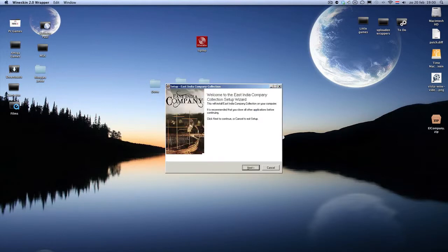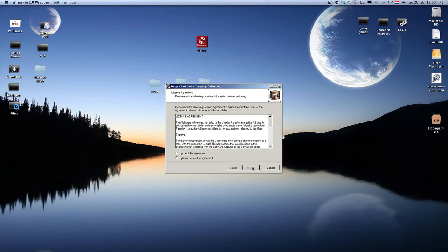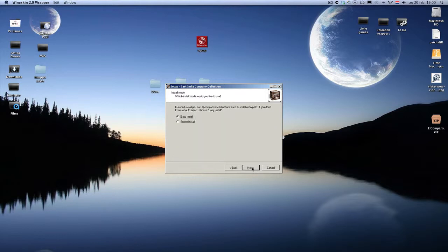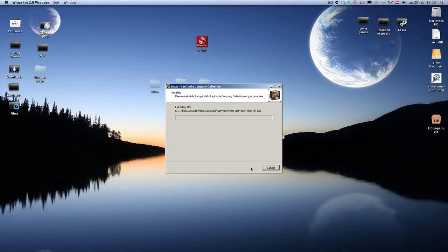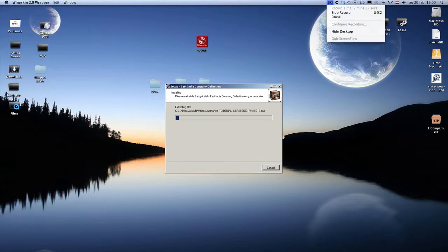I already downloaded it, so that's why you don't have to wait — I don't have to wait for one and a half gig of data. Next, next, next, install. It will take a while, so we'll take a break — see you back in a second.